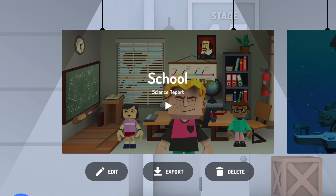And that is Toontastic by Google Inc., one of the most powerful animation tools available for iOS. My name is Tim Brown. Thanks for tuning in to another episode of My Apple Podcast. Check me out next time.